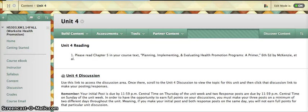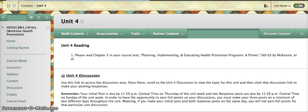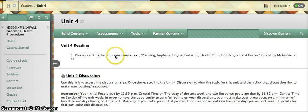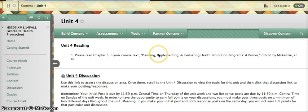Welcome to Unit 4. This quick overview will take you through areas to focus on to maximize your success in this unit. First, start with your reading, Chapter 5 of your ebook.